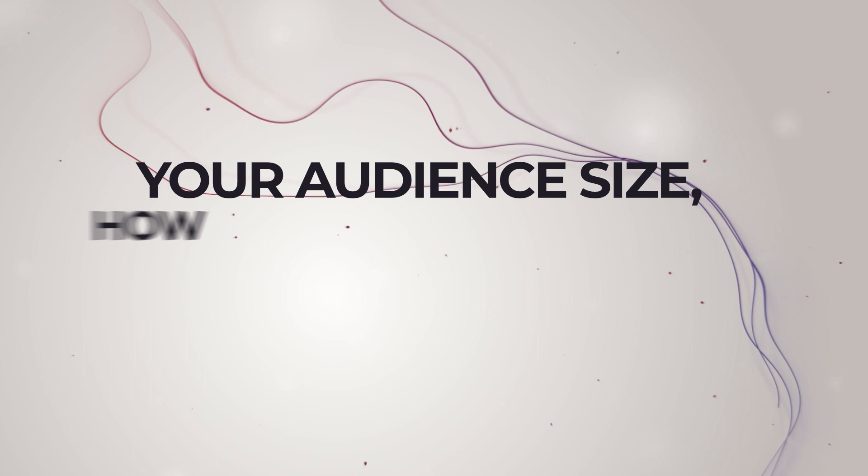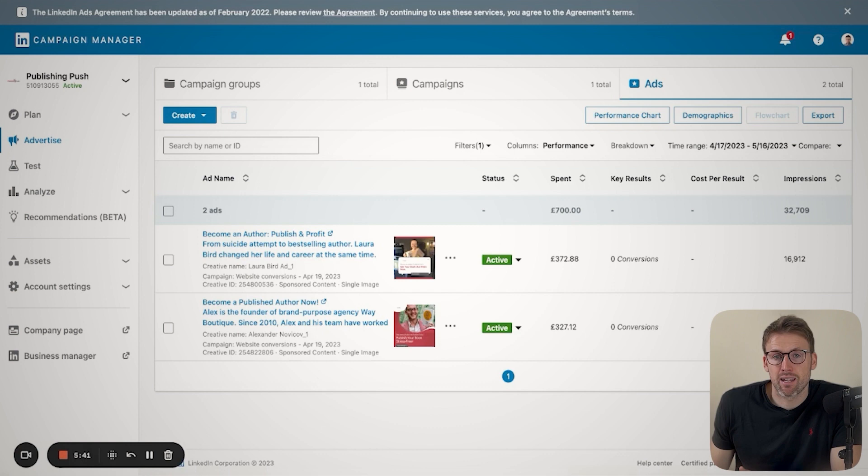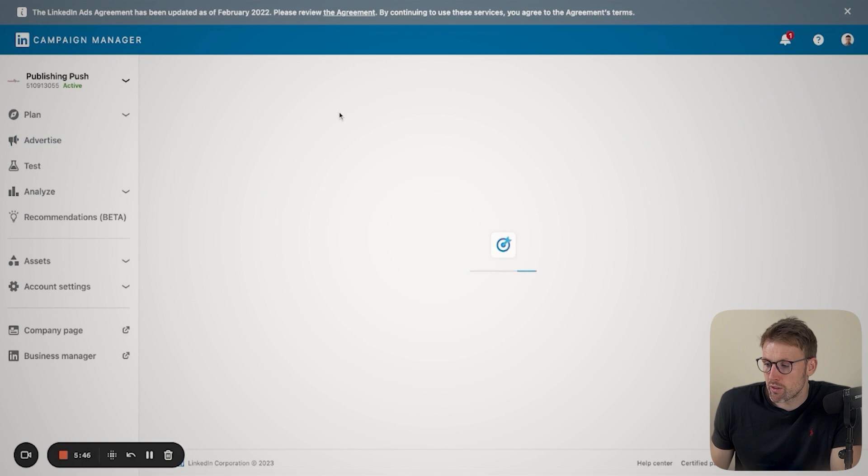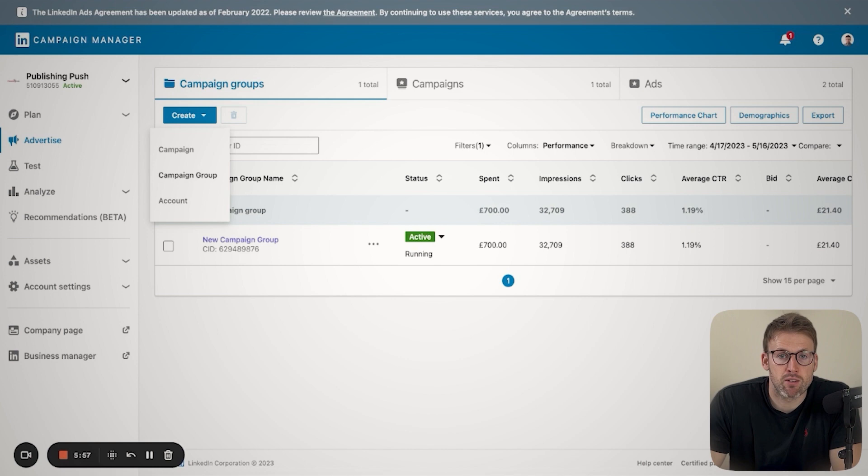The way that you find the LinkedIn ads platform is really simple. You're just going to go ahead and click on Advertise. That's going to open up the LinkedIn Advertising Dashboard. And in order to get started, the first thing you're going to do is create a new campaign. So you just click on Create and you'll click on Campaign or Campaign Group. I'll dive into what that means in more detail a little later in the video.